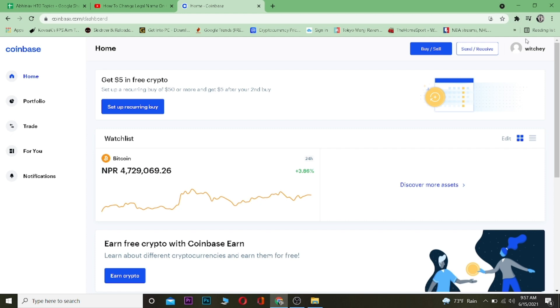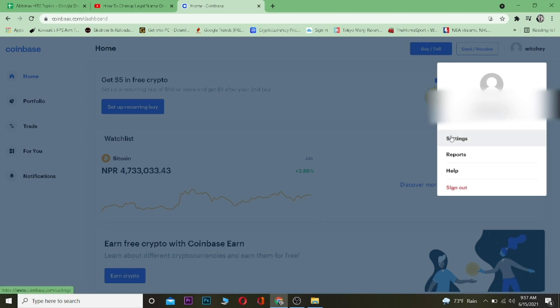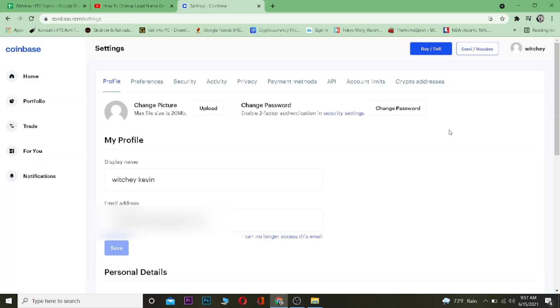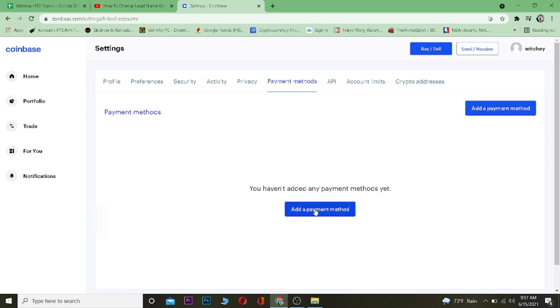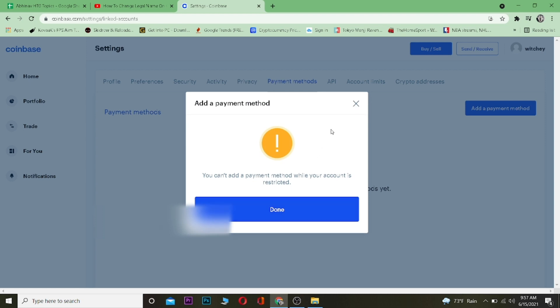To add a payment method, click on your username once you sign into your Coinbase account. Go to Settings. Once you're in Settings, go to where it says Payment Methods. Click on Payment Methods, and then click where it says Add Payment Method.